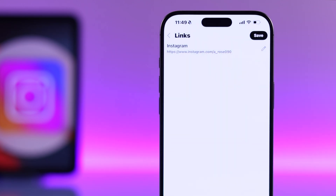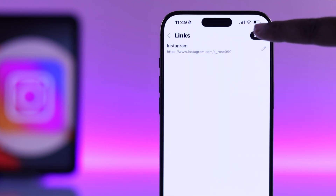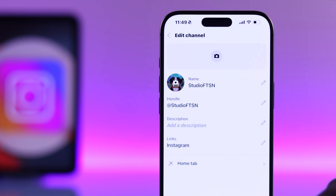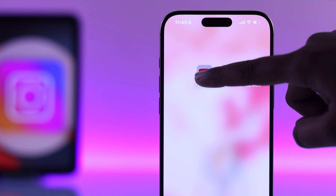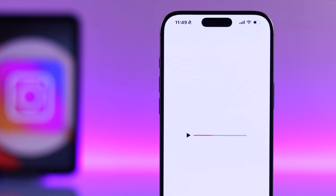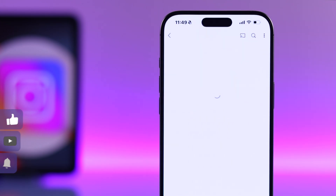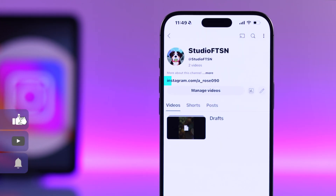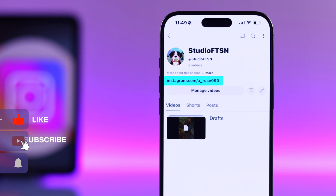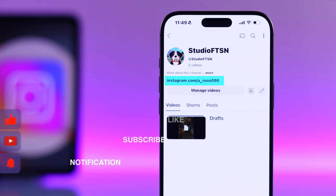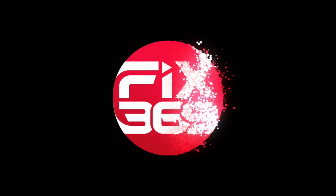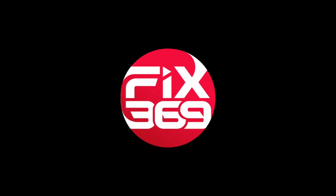Now tap Done and then Save. When someone visits your YouTube channel, they will see your Instagram link on your profile and can go directly to it. I hope this guide was helpful — like the video and subscribe for more tips.